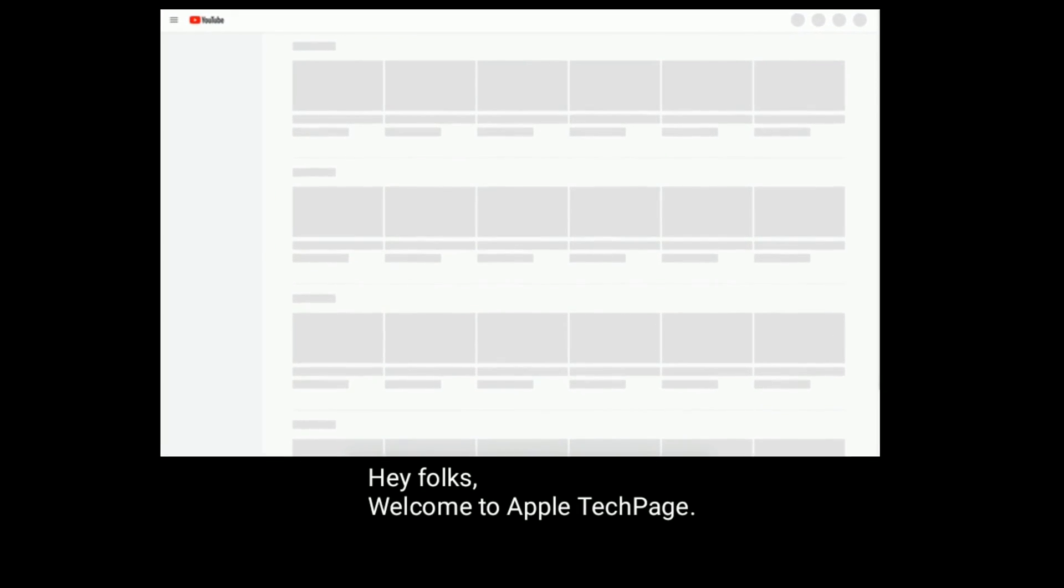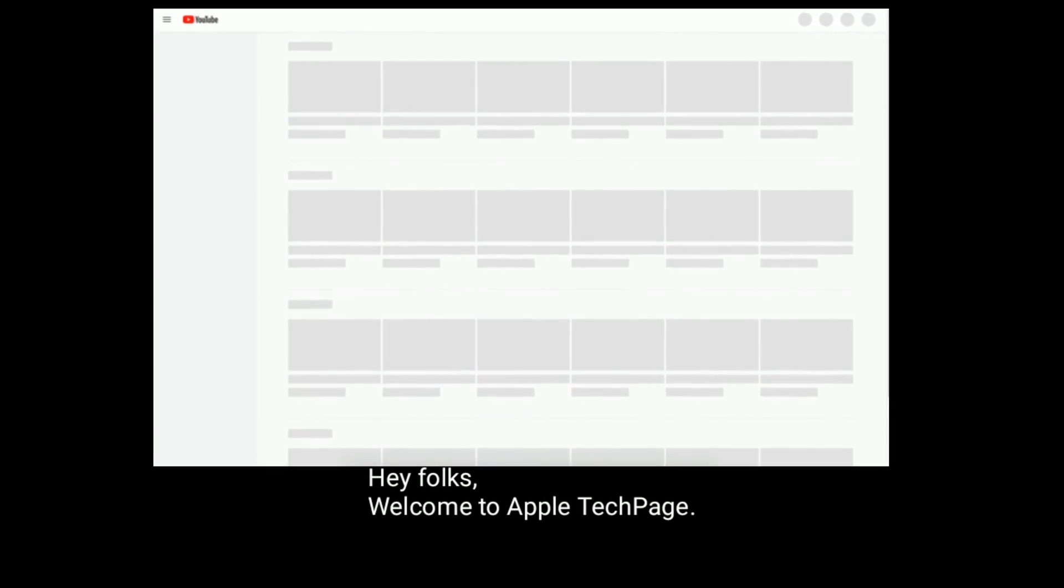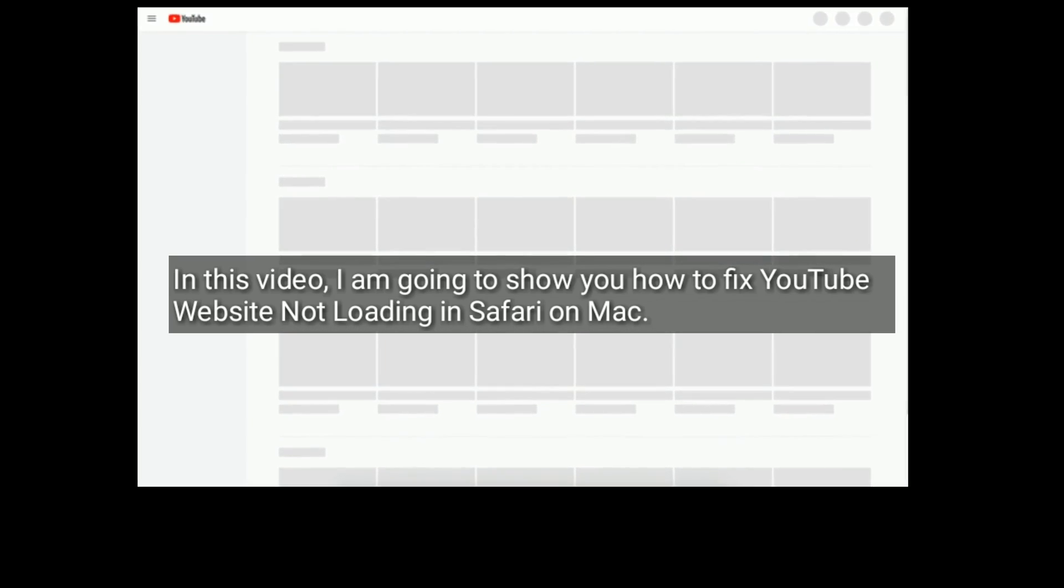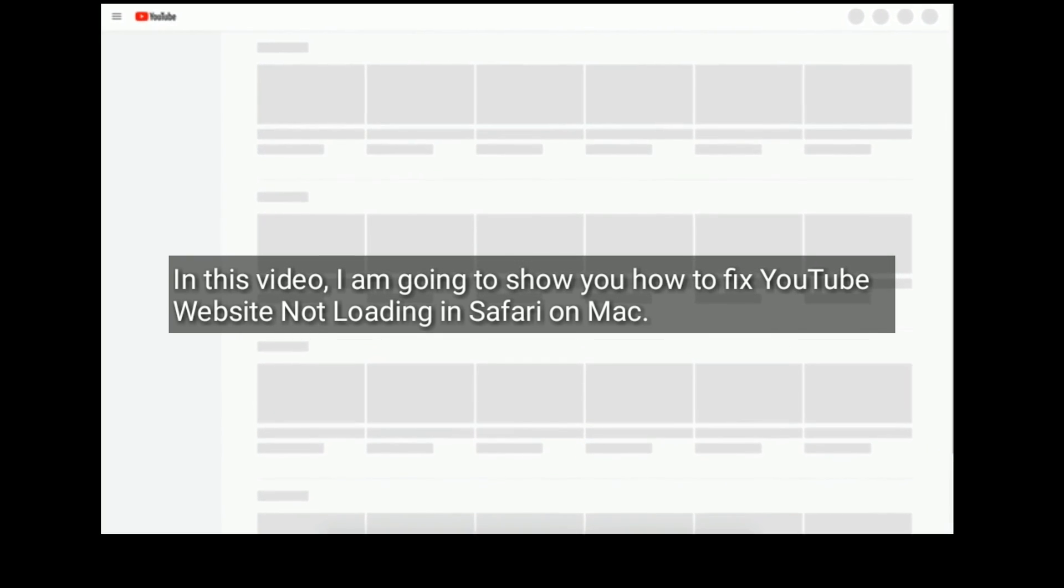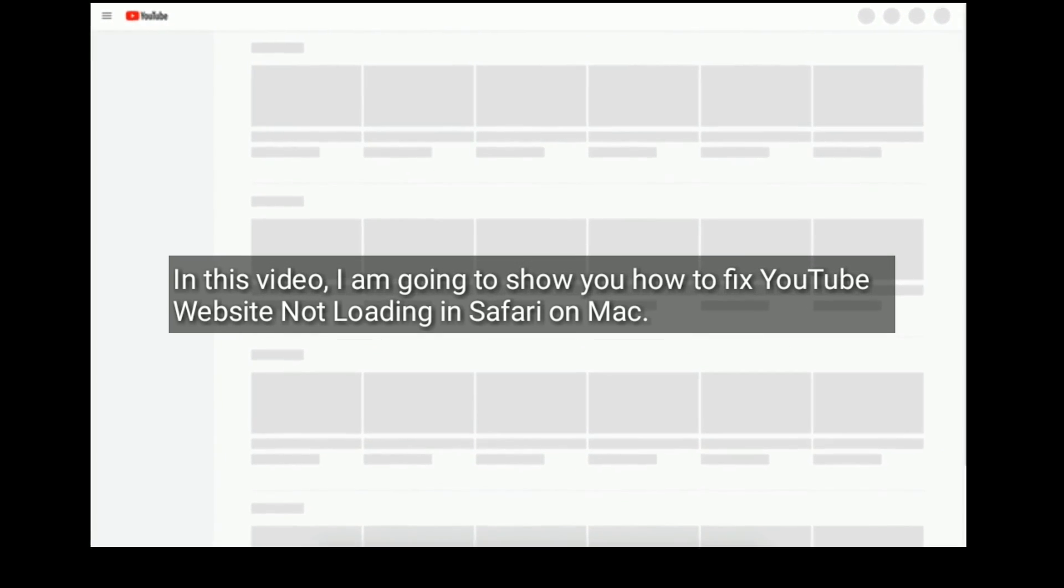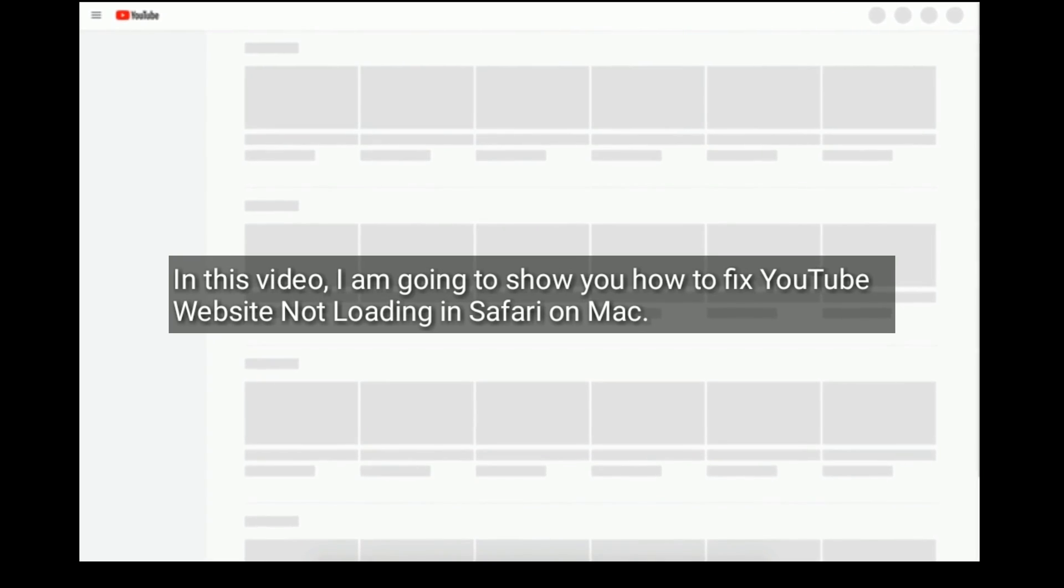Hey folks, welcome to Apple Tech Page. In this video, I am going to show you how to fix YouTube website not loading in Safari on Mac.